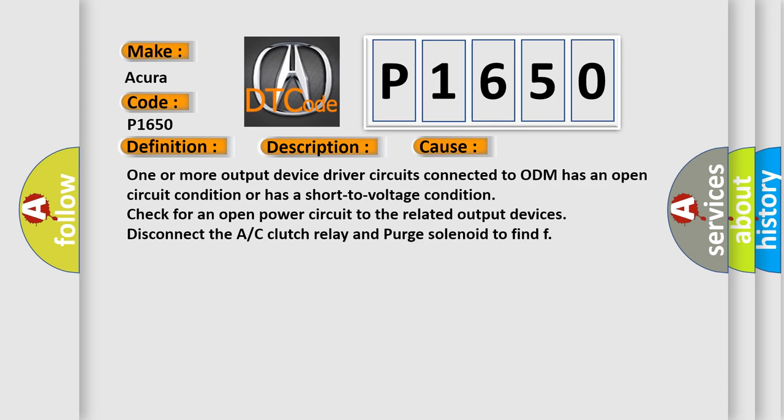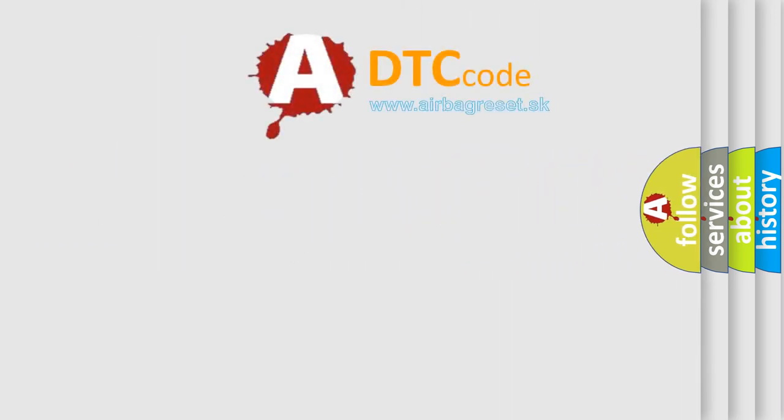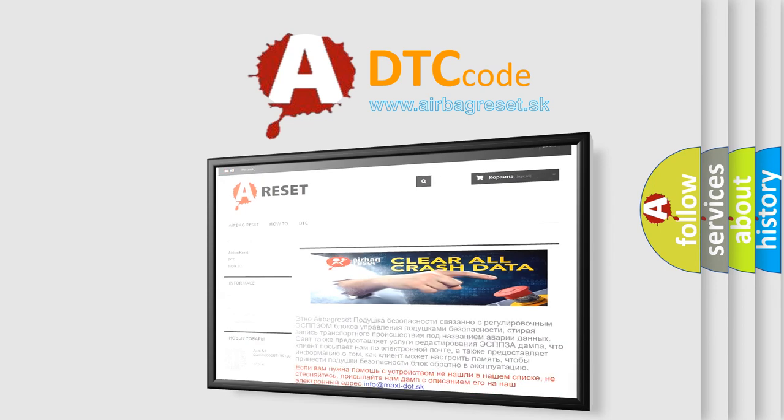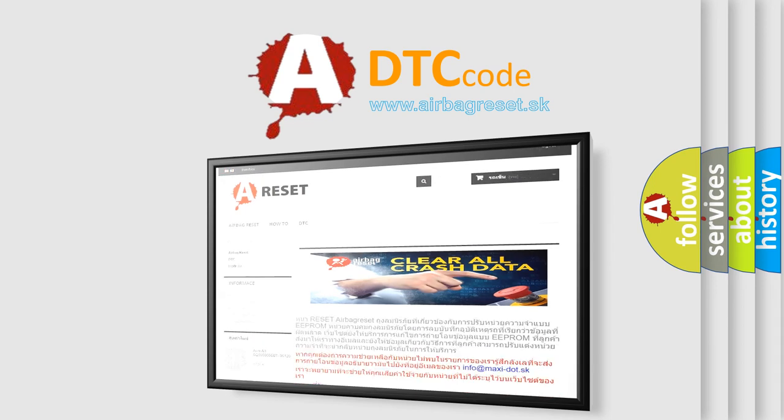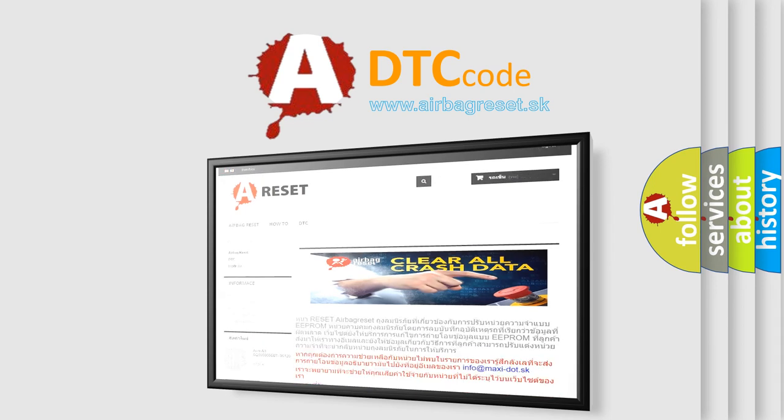The Airbag Reset website aims to provide information in 52 languages. Thank you for your attention and stay tuned for the next video.